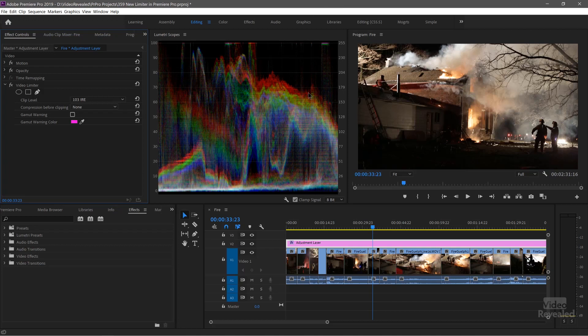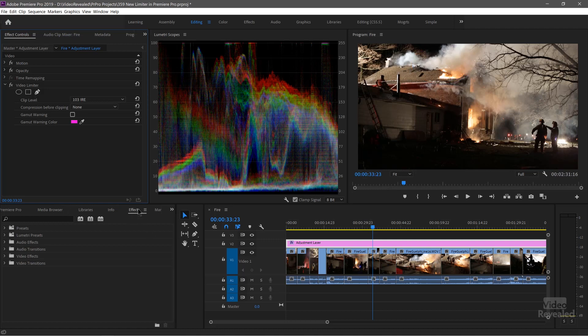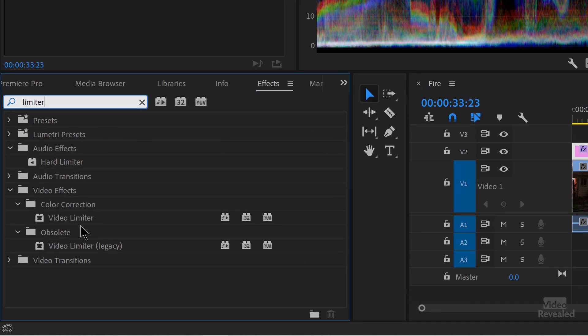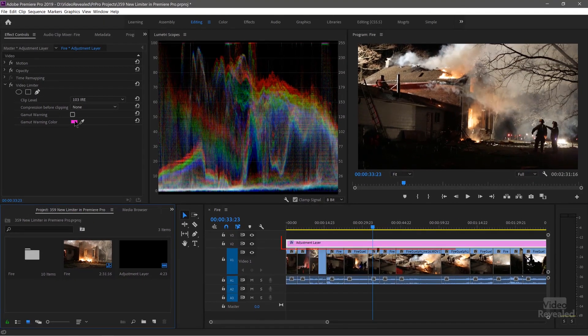I have some clips here that exceed the broadcast standard, especially some of the brights up here. The Video Limiter is in the effects. If you type in Limiter, you'll see the old one in the obsolete category — Video Limiter — and the new one in the color correction category — Video Limiter. I've already applied that to this adjustment layer. You can apply this per clip, to an adjustment layer, or as an effect during export, so you don't have to pick every clip. I'm doing it this way so you can see the results before you make your output.